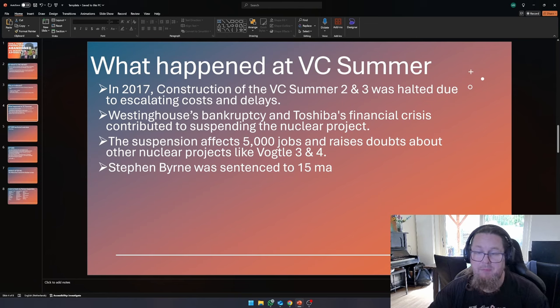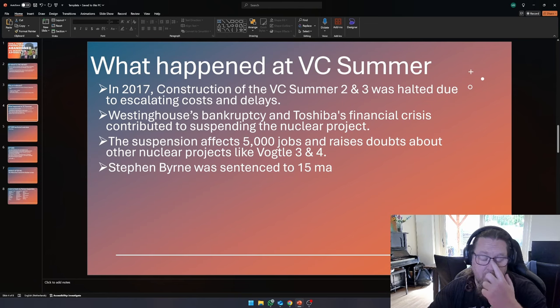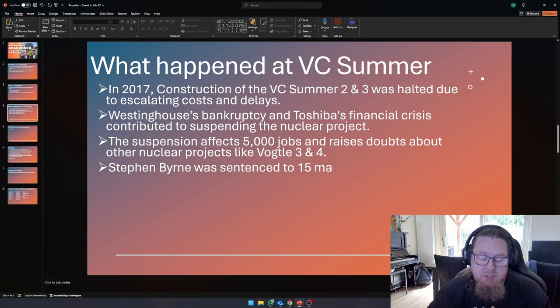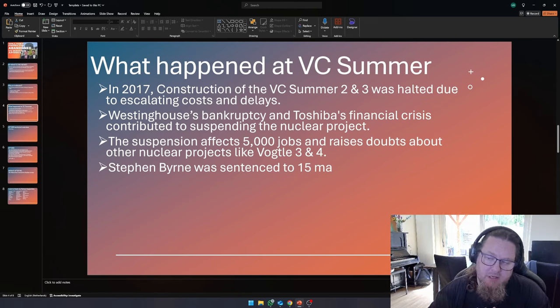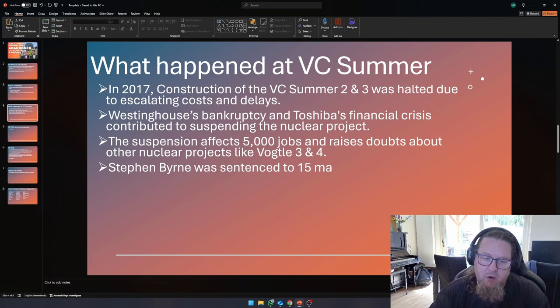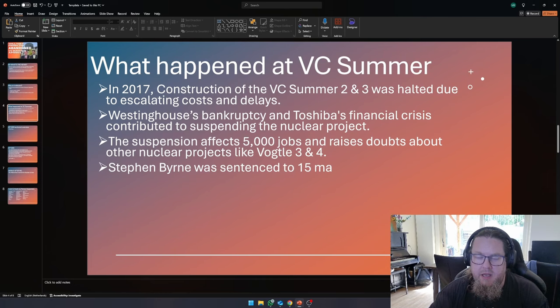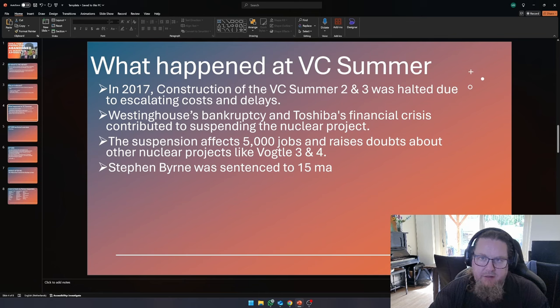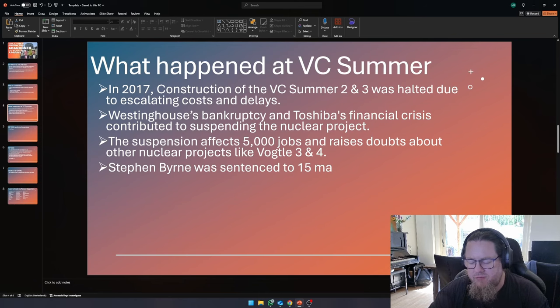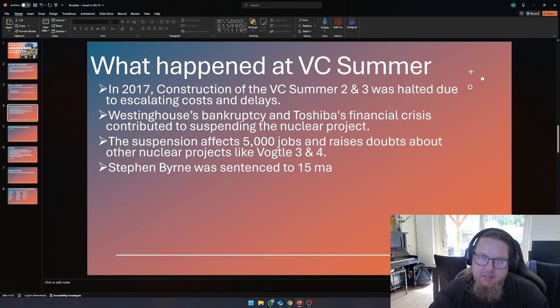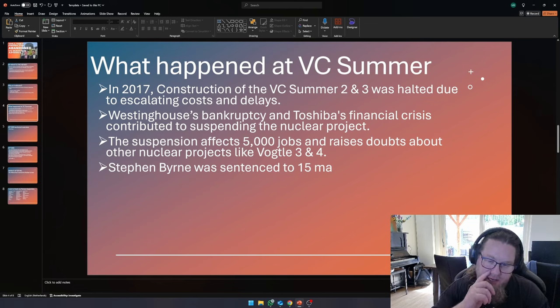So, what happened at VC summer 2017? That was the moment when they basically said, we are going to stop building this plant. We know that we are already in too deep. I believe that at that moment, they had poured roughly 11 billion US dollars into this project, and they said, this is going to cost too much.